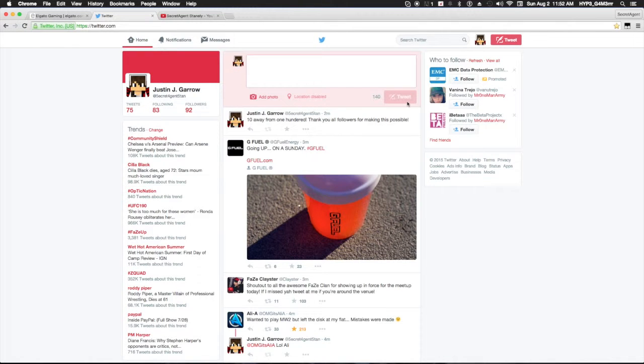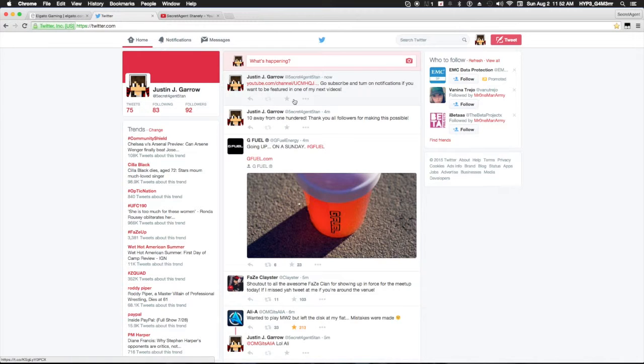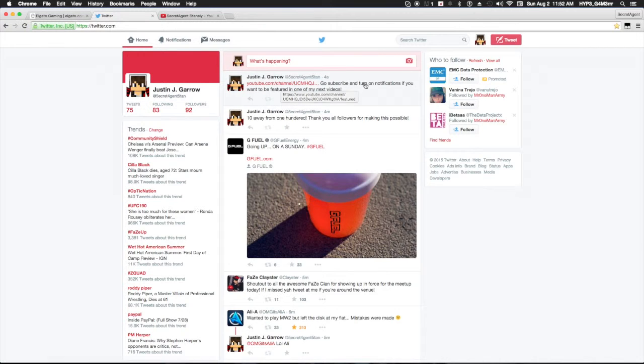Yeah, let's just tweet it now. Alright, so I just sent out this tweet and it's linked in my YouTube channel. I said go subscribe and turn on notifications if you want to be featured in my next video.